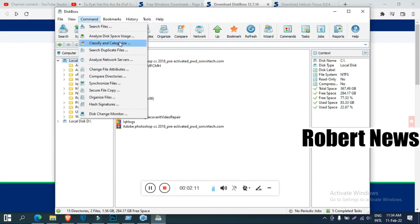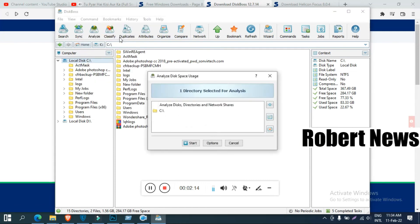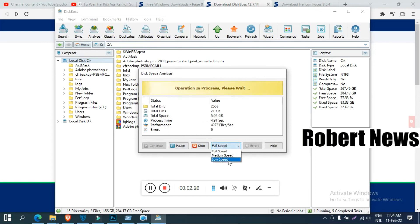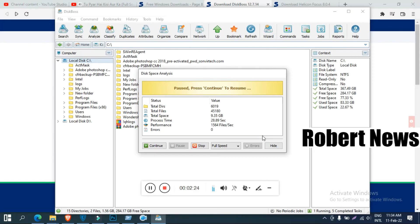If you click on any folder and then click on Analyze and press Start, it will show you the total directories, total files, total space, process time, performance, and any errors.